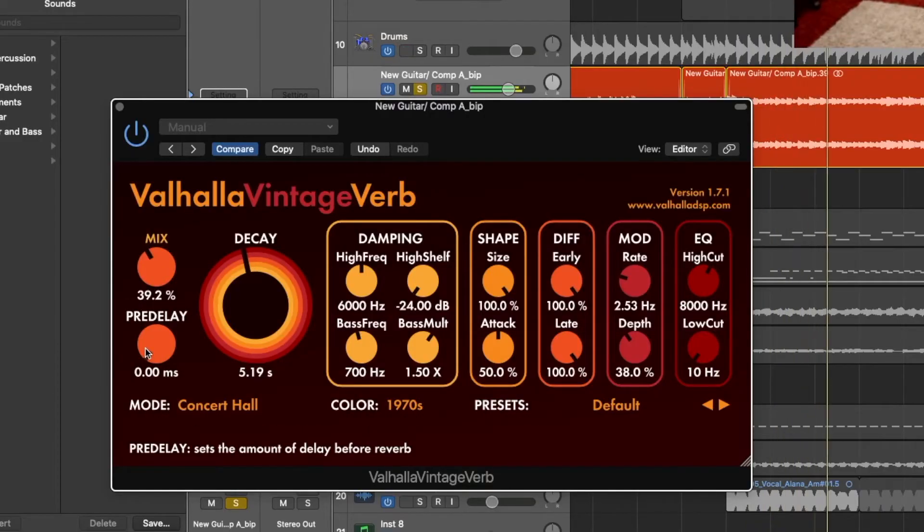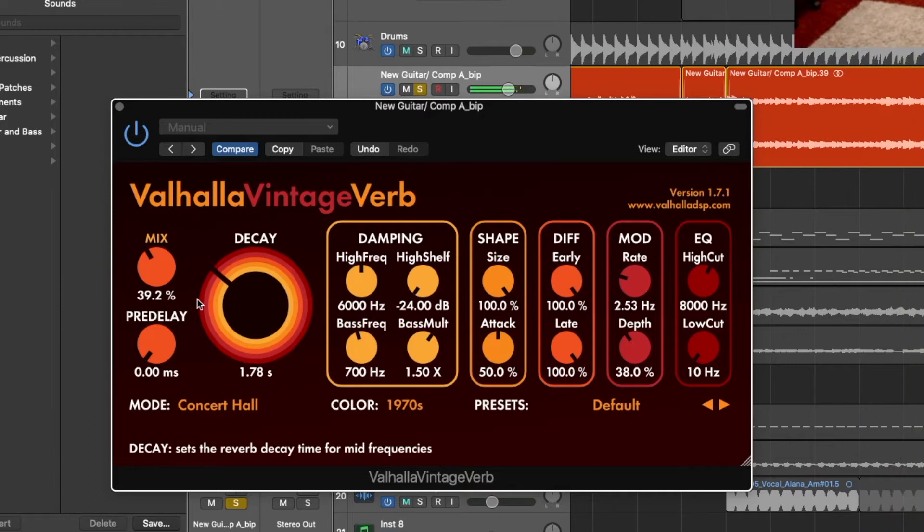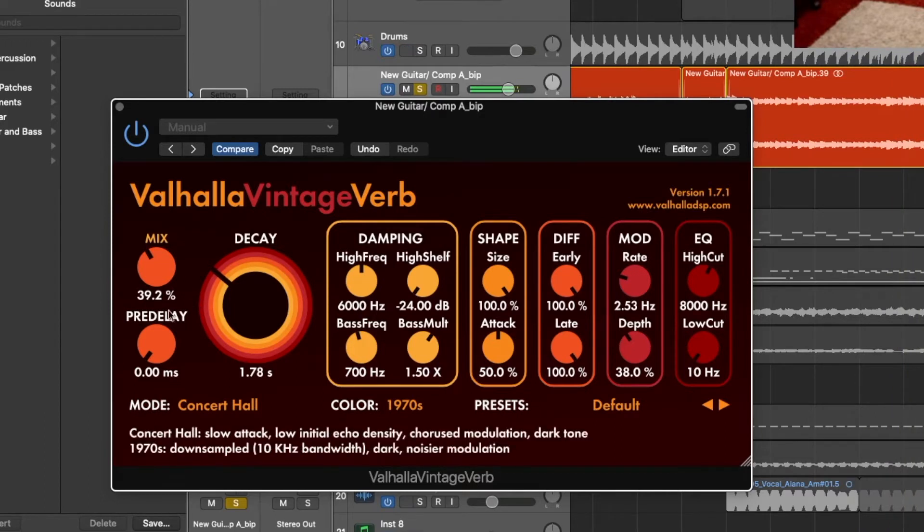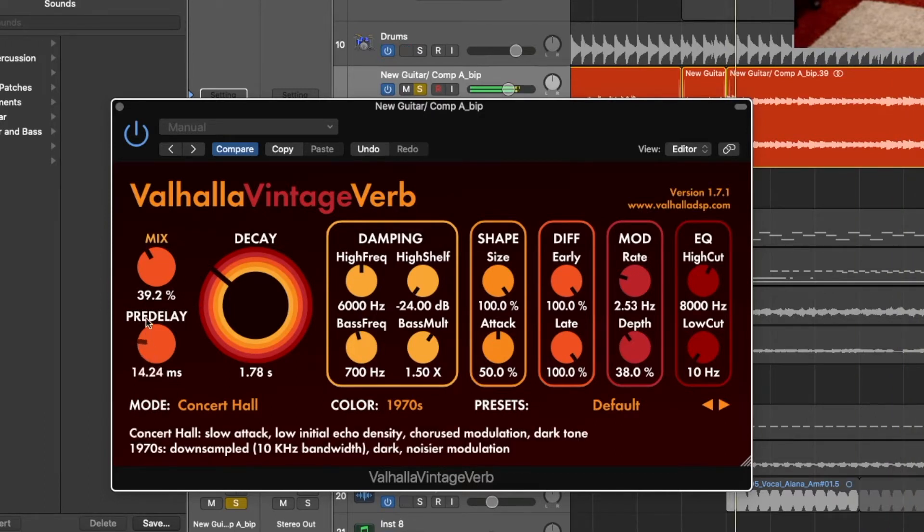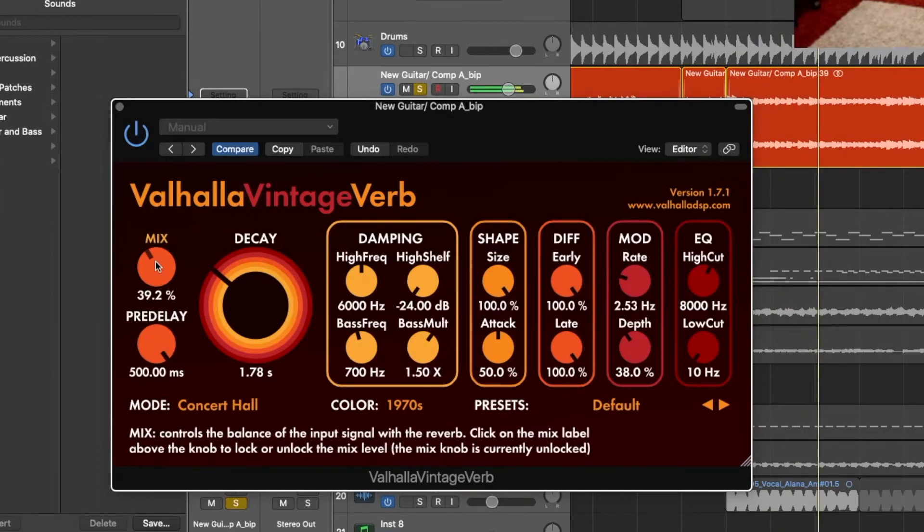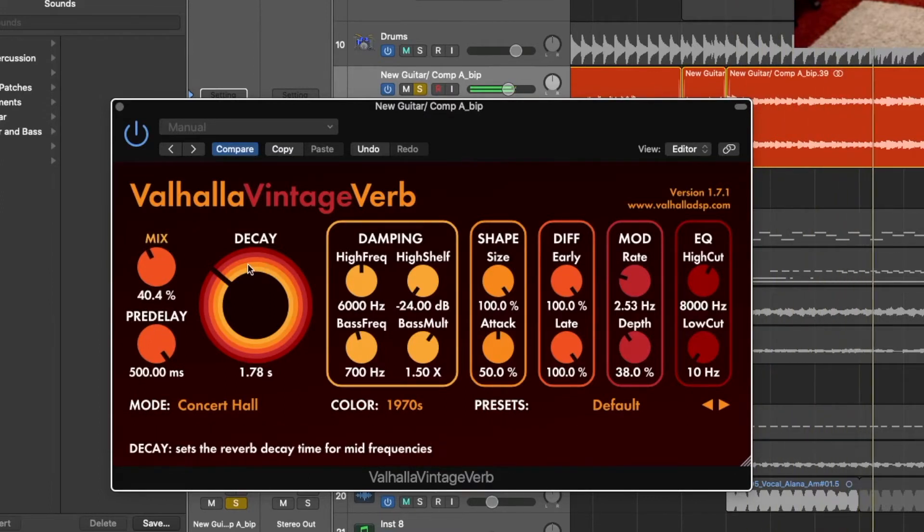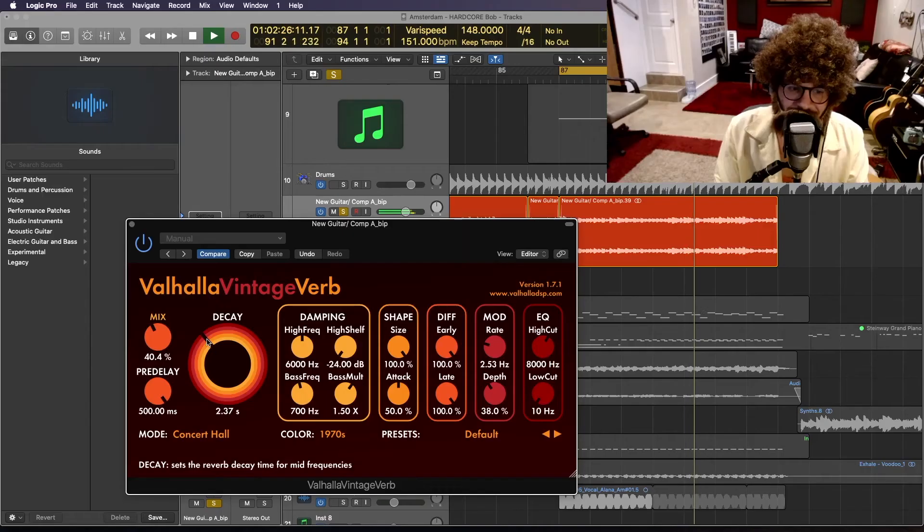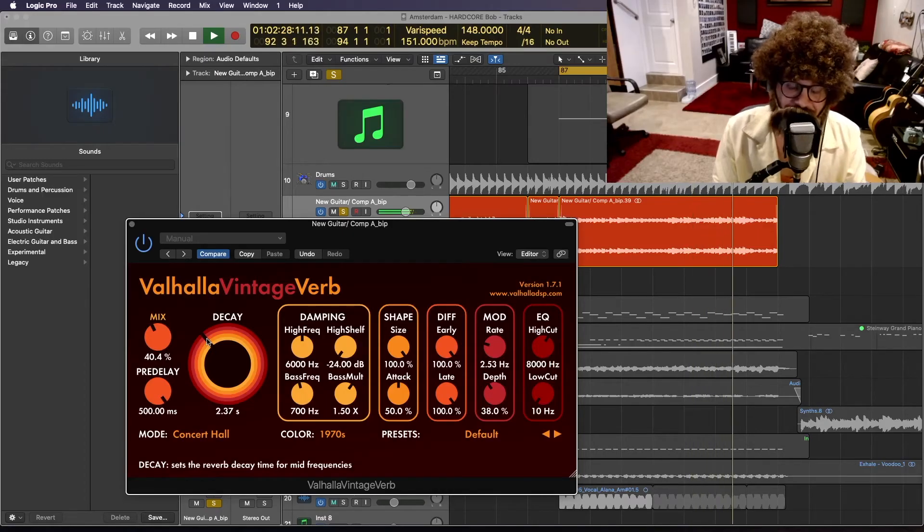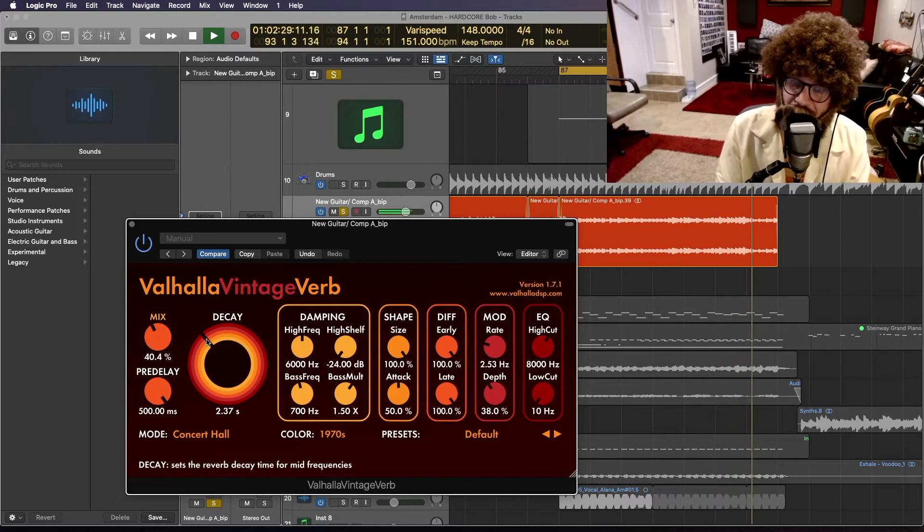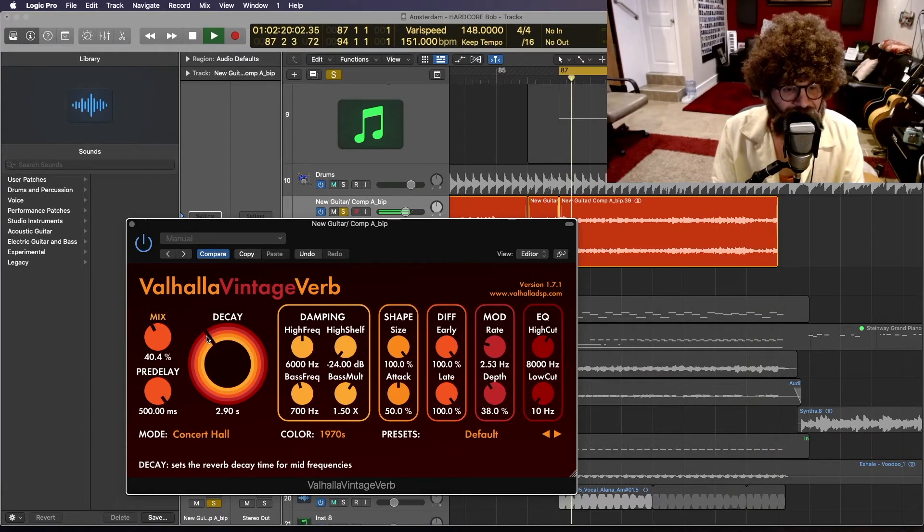See here how the reverb starts instantly? There's no space between the sound and the reverb. Now let's turn up the pre-delay. Oh! Now because I love space and I think the guitar could use a little more of it, I'm just going to turn the decay up just a little more.